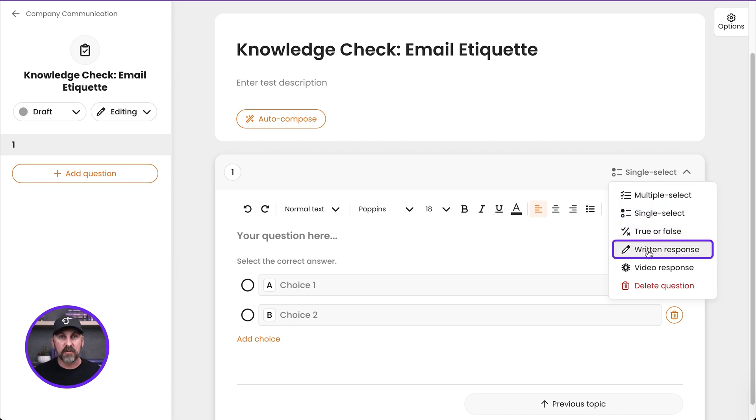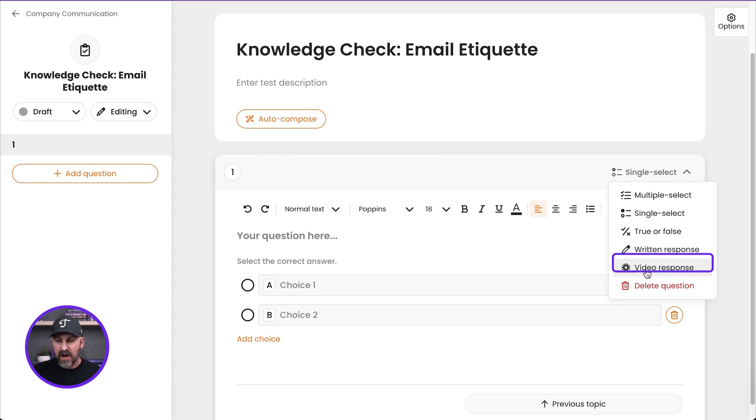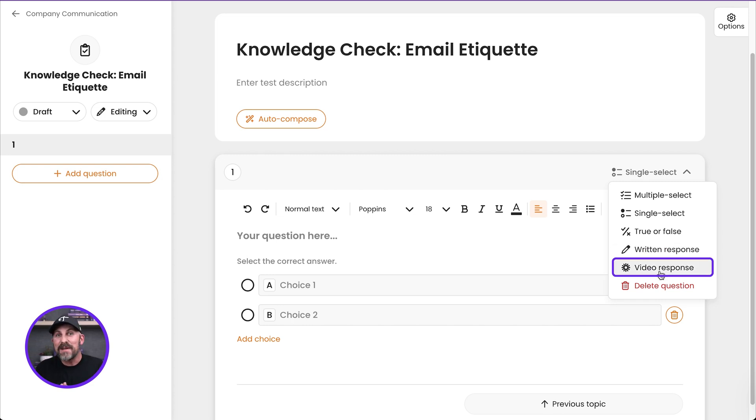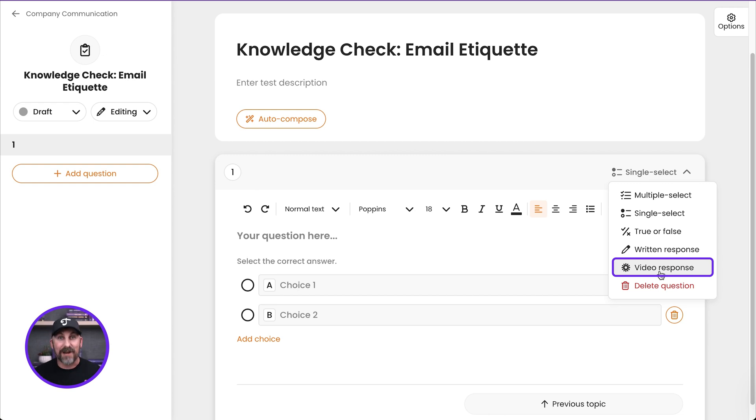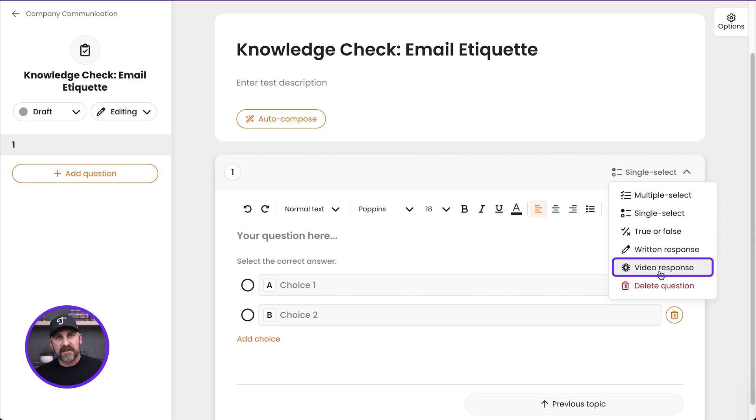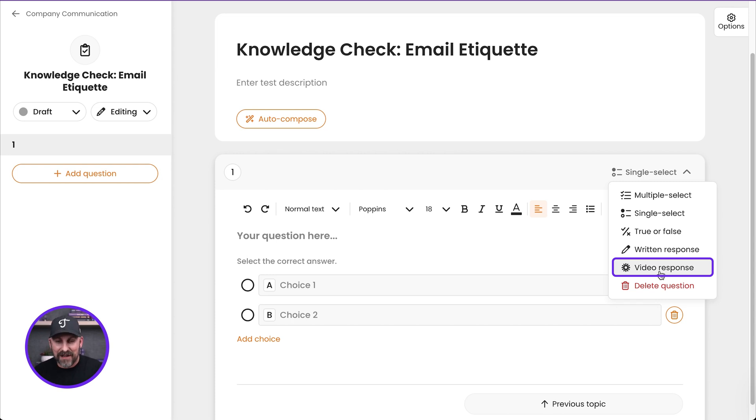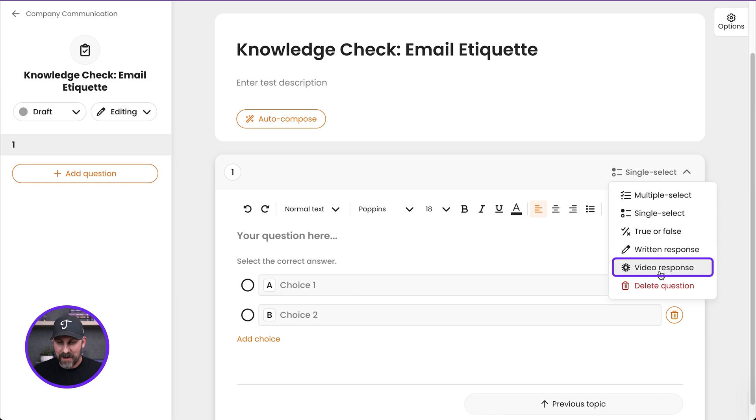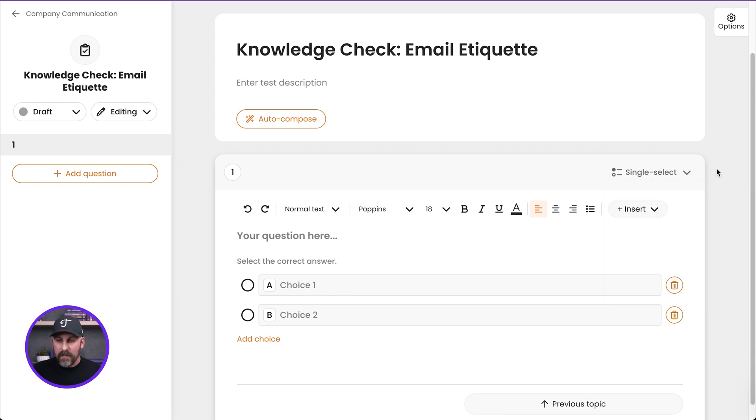I can have a written response question. It's kind of like a text box that someone can type into. And I've got a video response. This is really cool. This means that someone could use the Loom integration with Trainual to literally record a response back to you. This is awesome for maybe scenario-based questions like, hey, what would you do in this scenario? They record a video. This is what I would do. And they could upload that to the question as the response. Perfect stuff there.